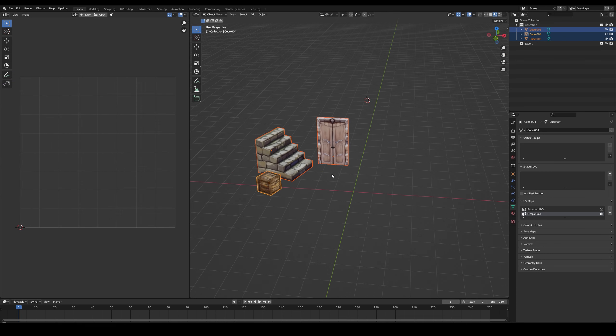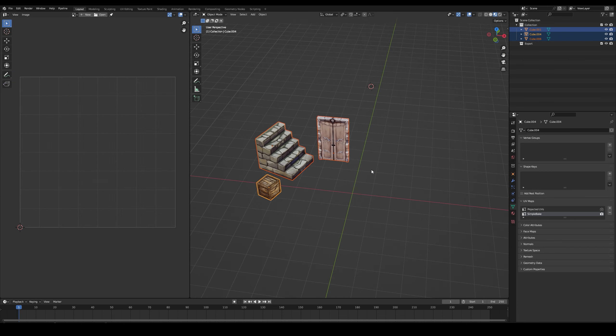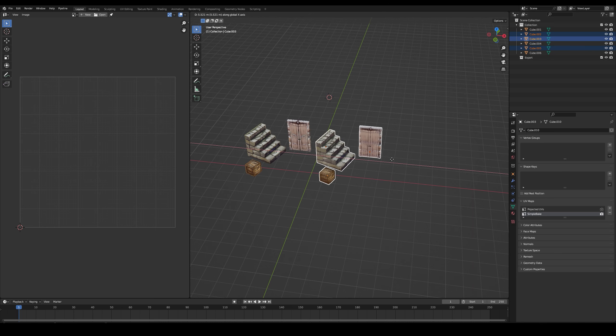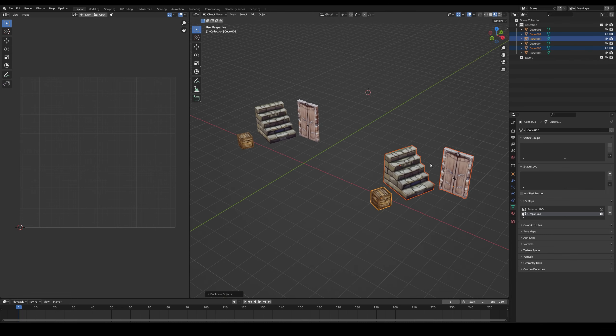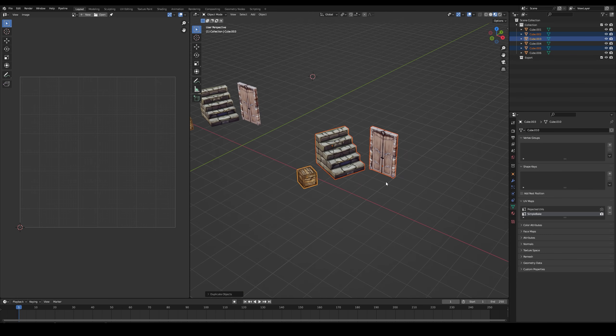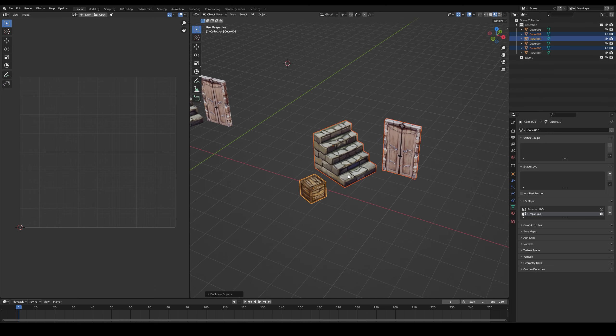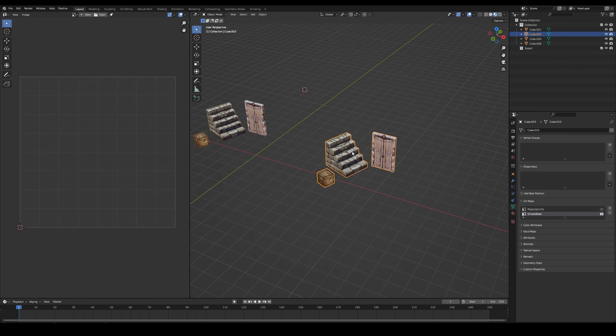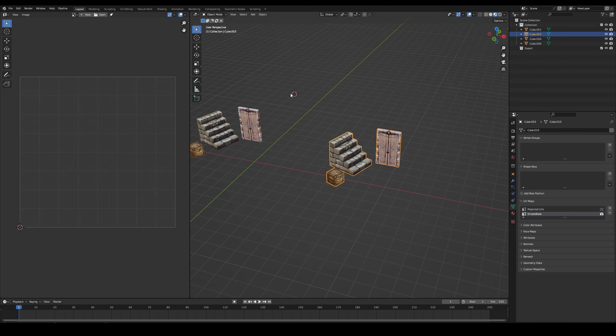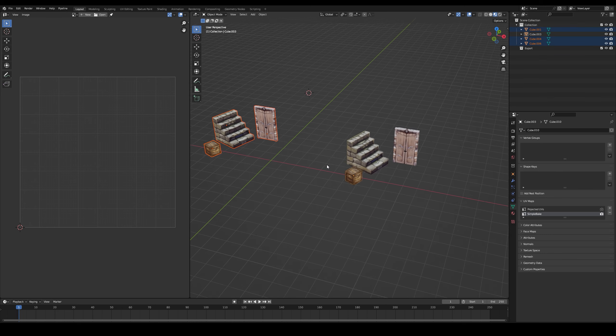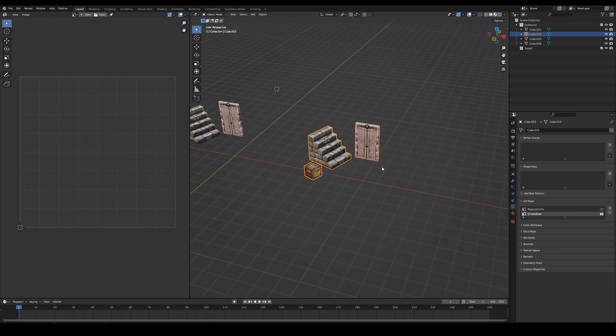Now with the models selected, create a copy and join these together with Control-J. Now this is a safe copy that we can work with to easily convert them to use only one texture.